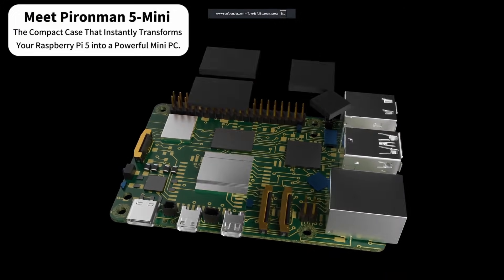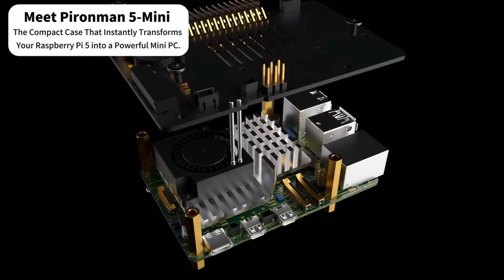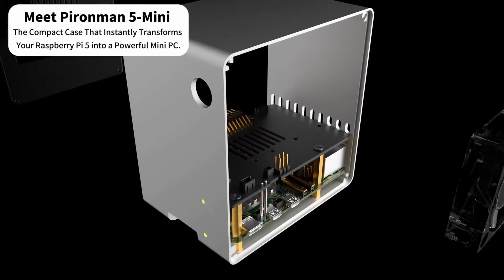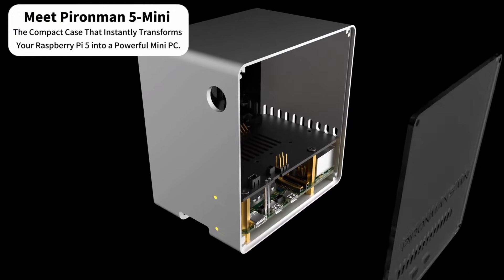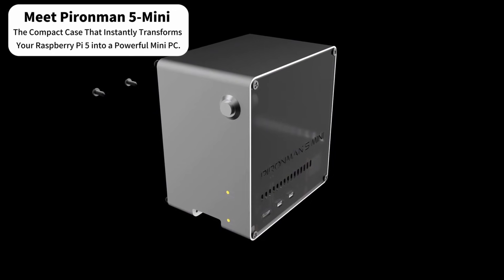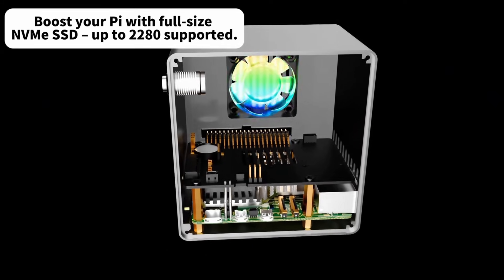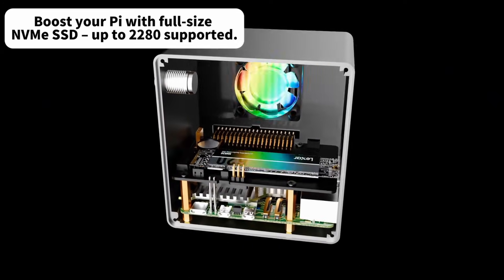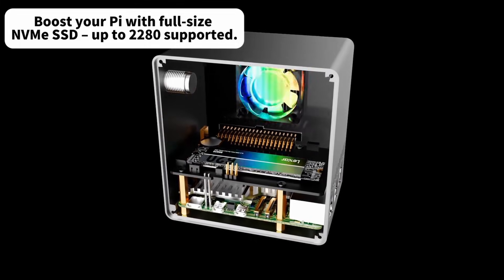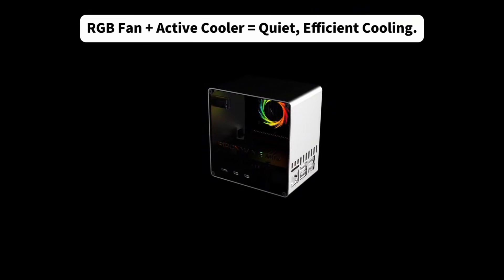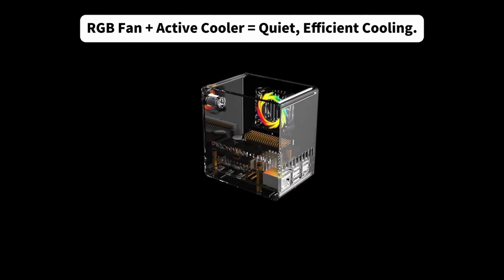Sunfounder was kind enough to send me their latest mini PC case for Raspberry Pi 5. This is not a sponsored video and the thoughts about this case are totally my own. The case is super easy to build: put on your thermal pads, the fan, the top board, slide it into the aluminum casing, install the two acrylic side pieces with a color RGB fan, install your SSD for storage, and you're away to go.